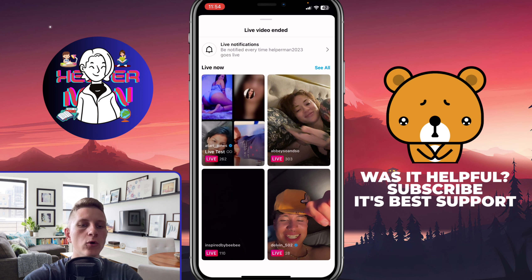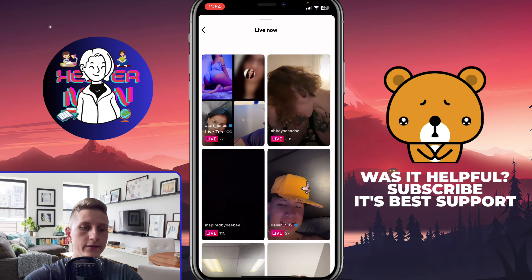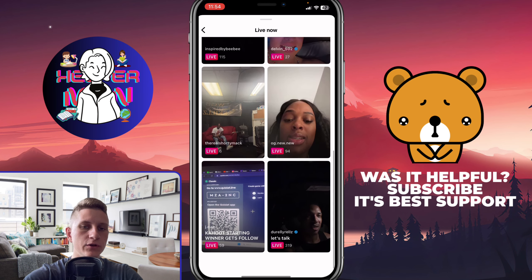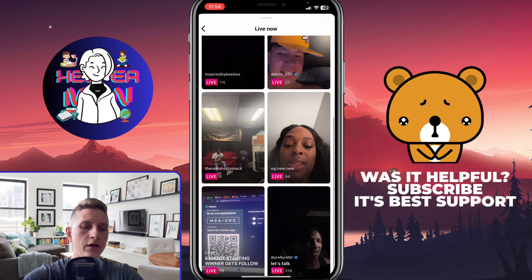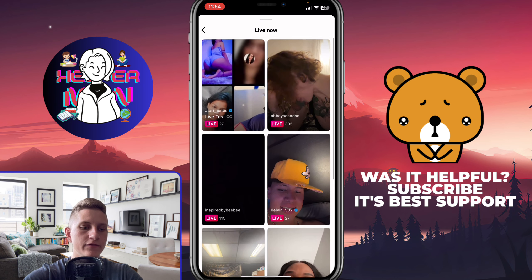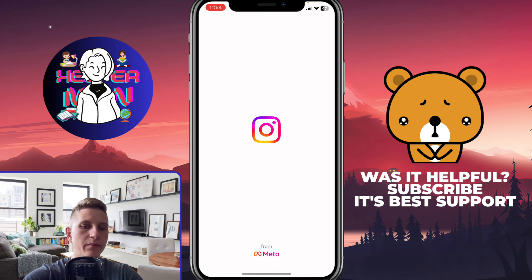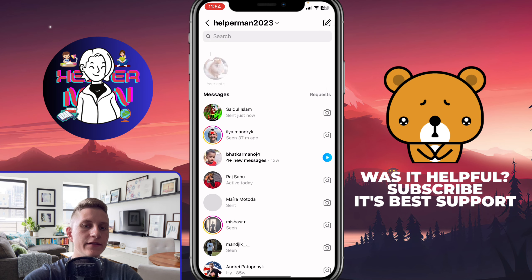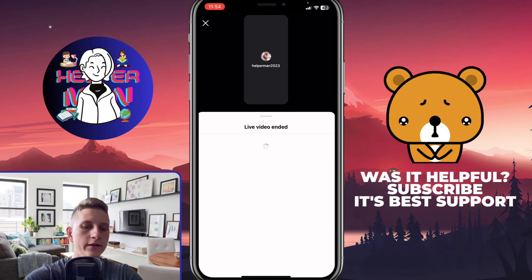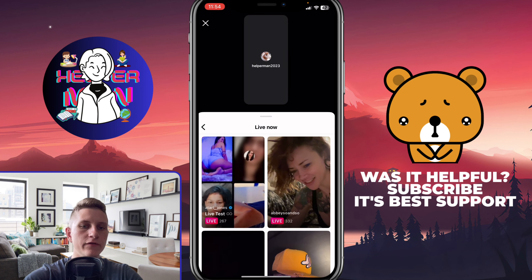If you click on See All in the top right, you'll be able to find a lot of different lives you can view easily. You can try to reopen Instagram and these lives will automatically update to new ones, so you'll be able to discover something new.